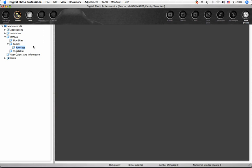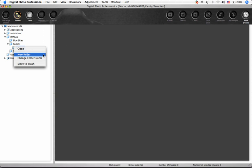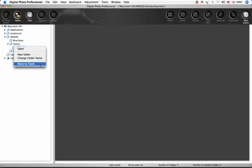By right-clicking a folder, you can create a new folder within it, change its name, or send it to the trash.